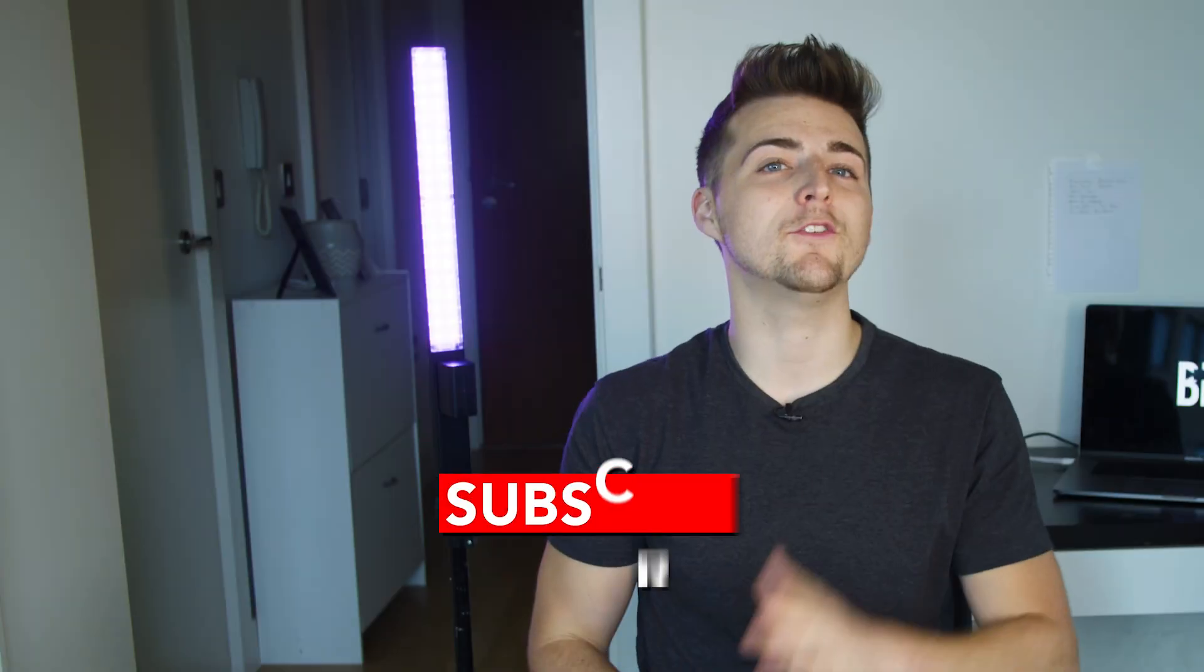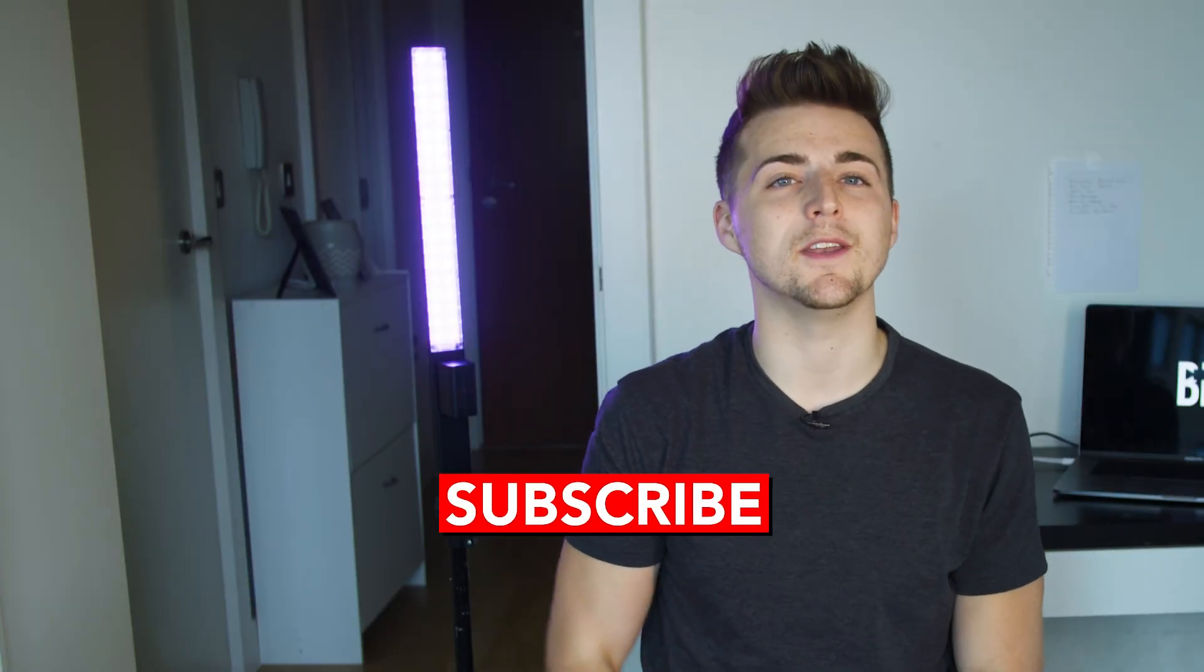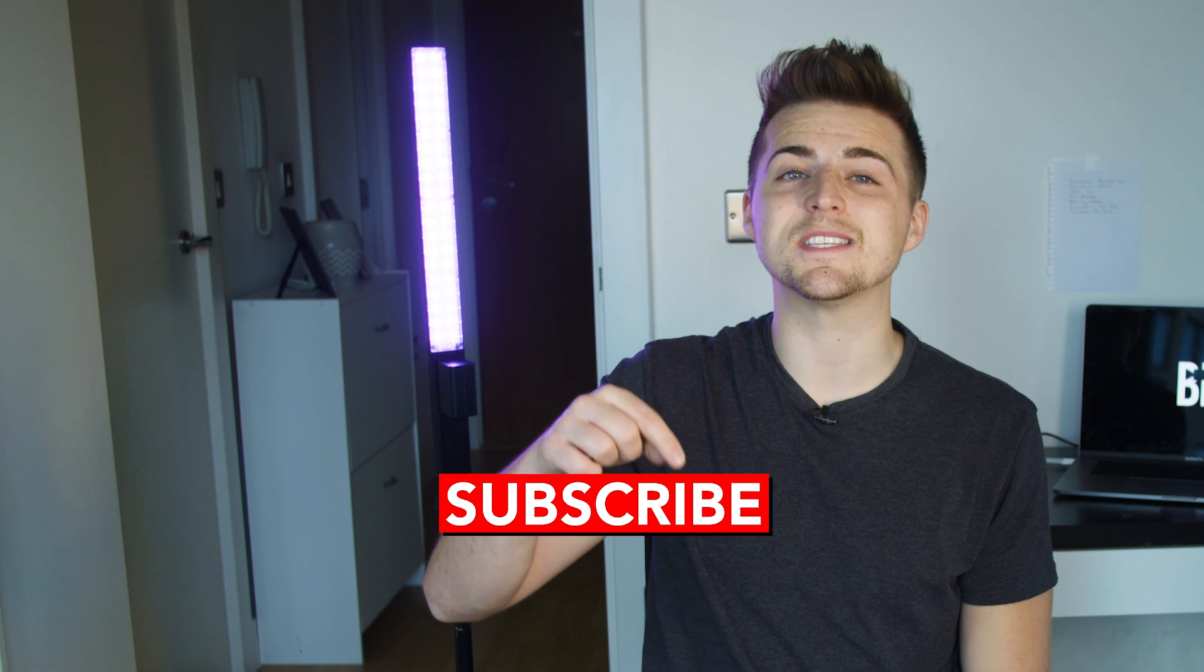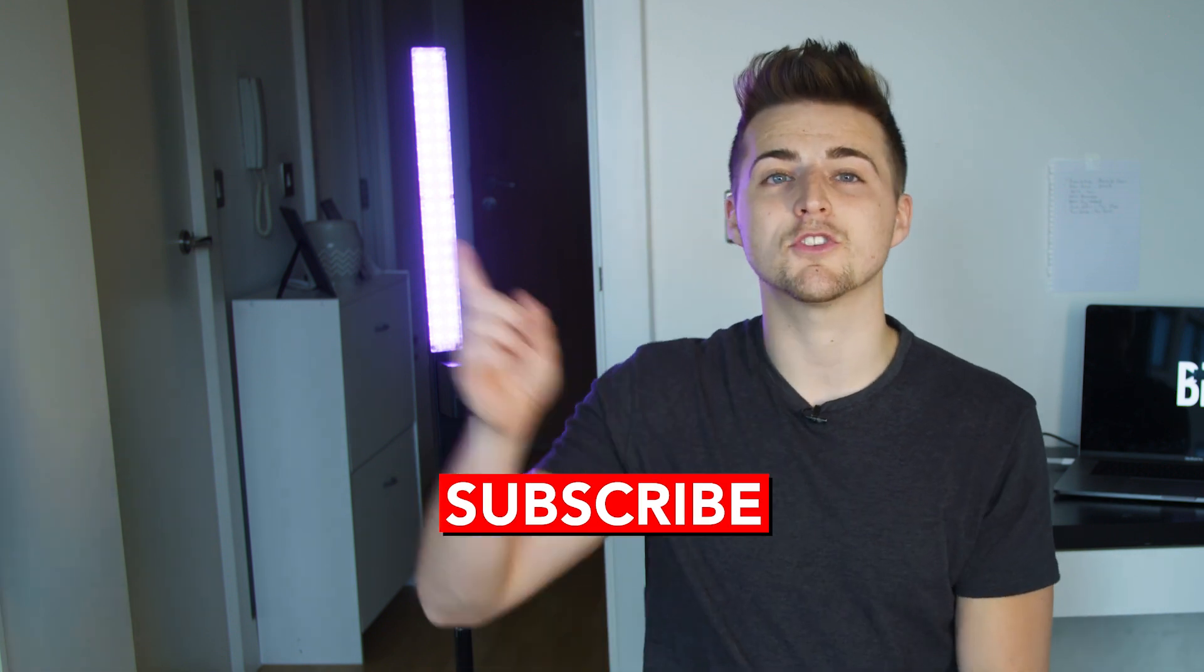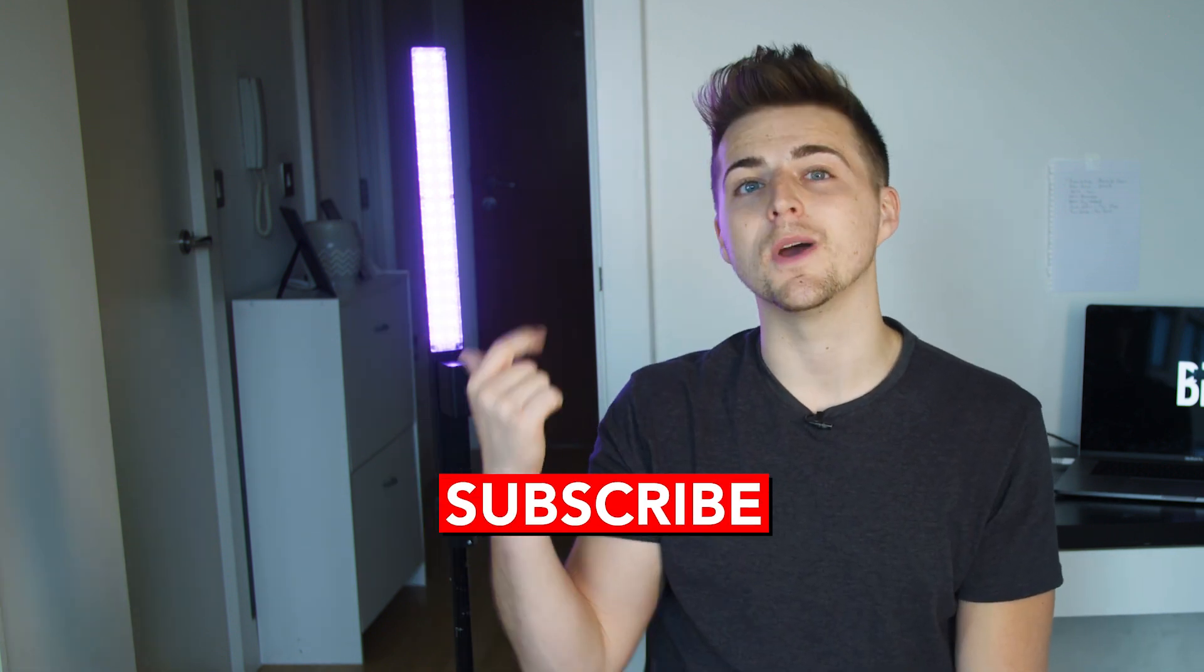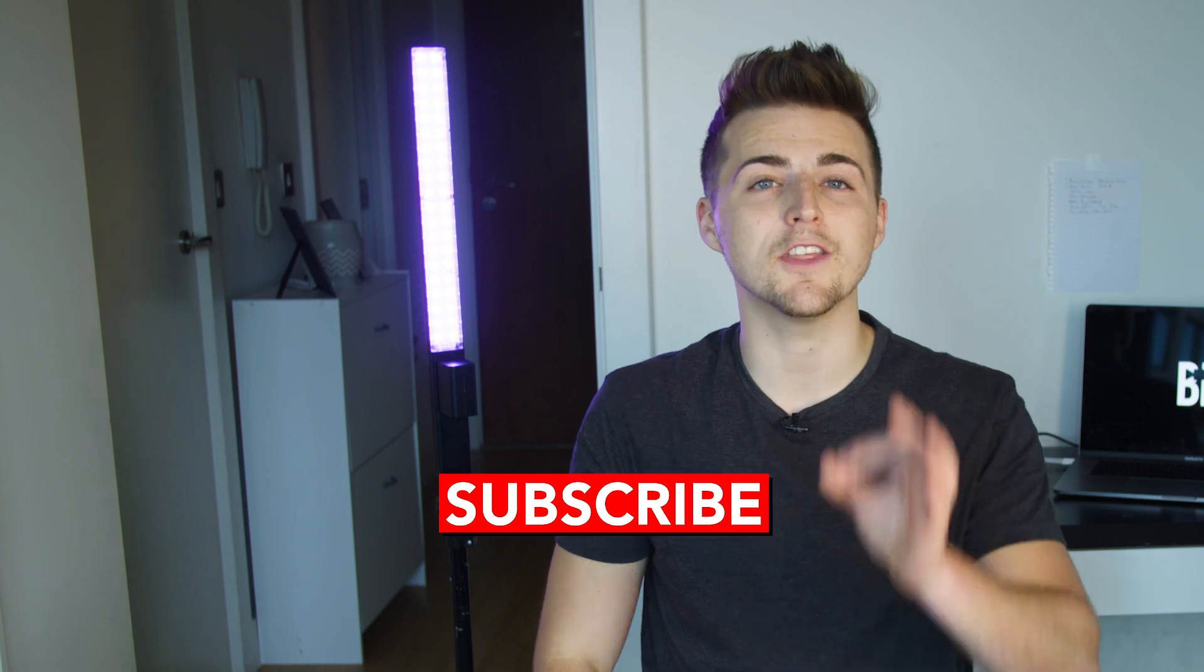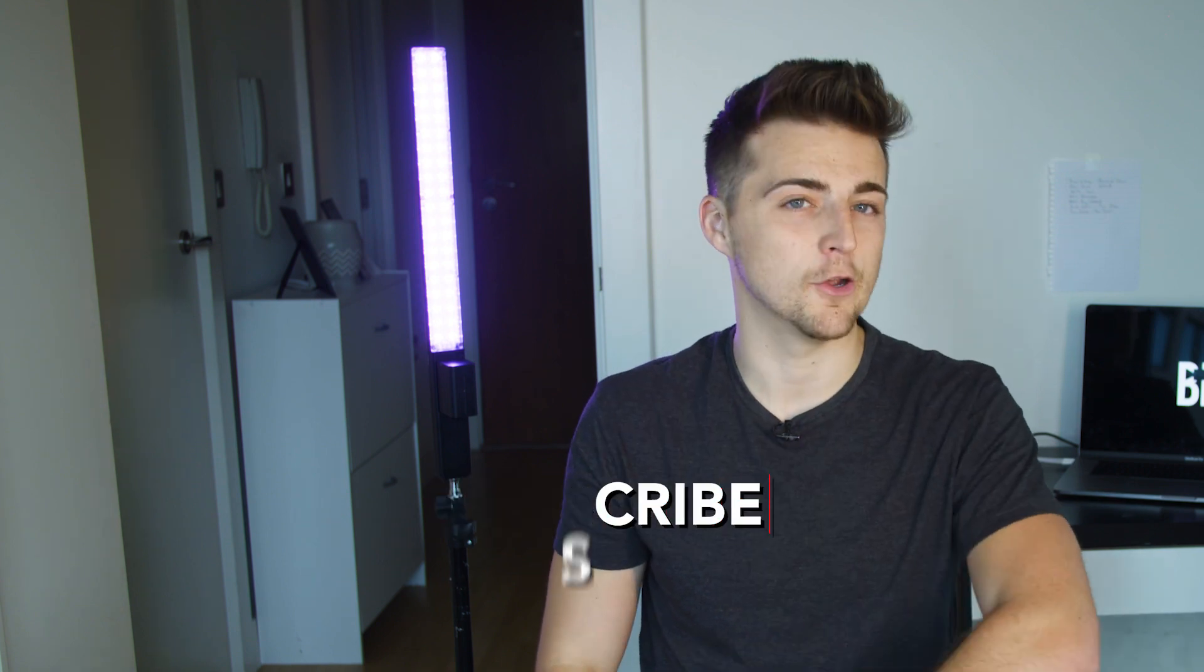And there you go. If you enjoyed watching this video, please let me know in the comment section below. Don't forget to subscribe, check out the previous video, and I will see you tomorrow for another brand new video. See you there.